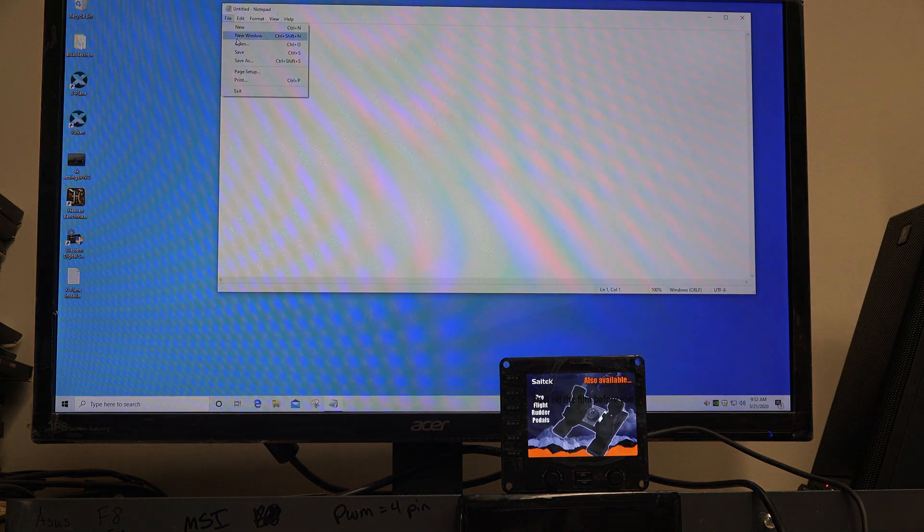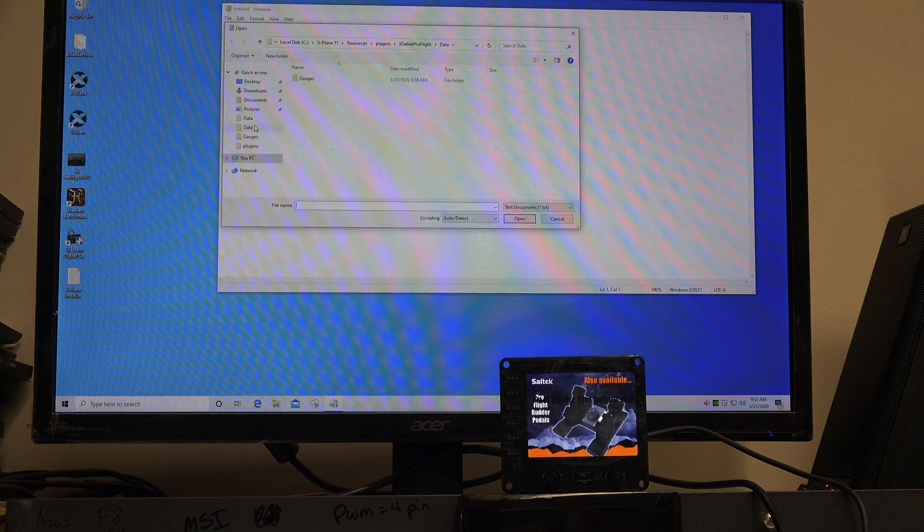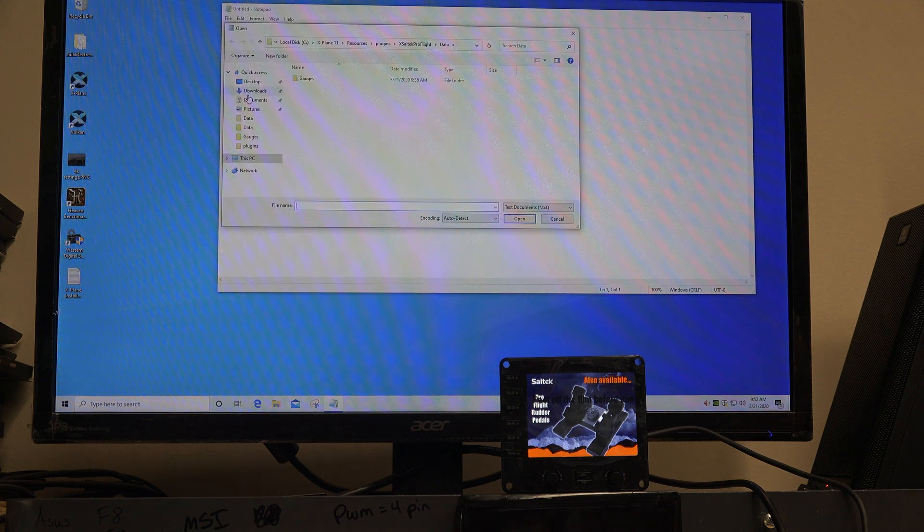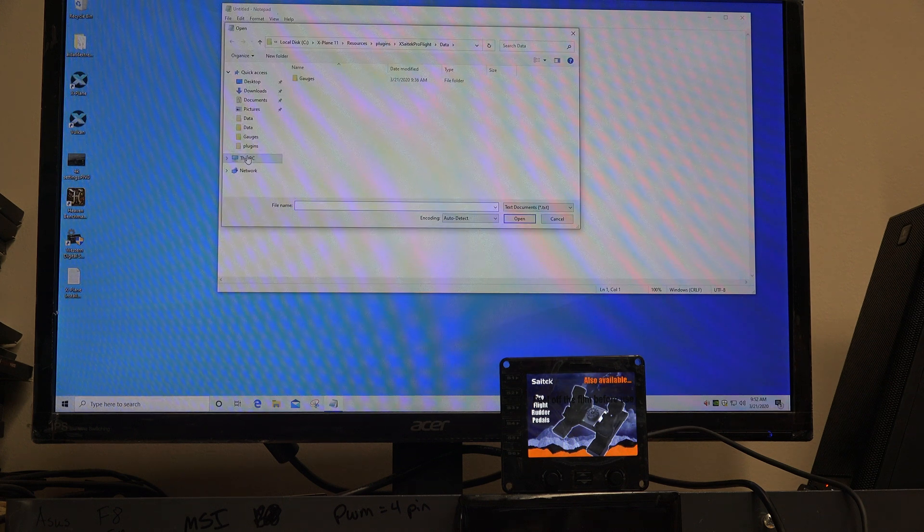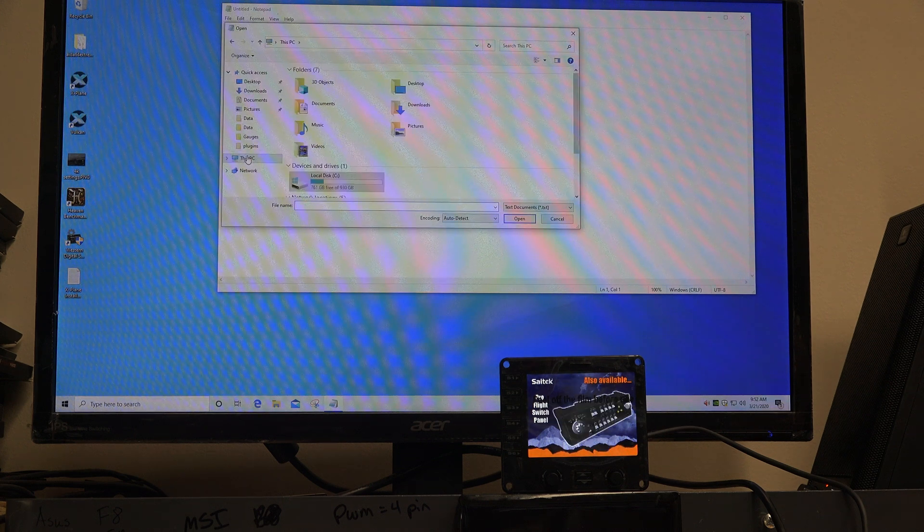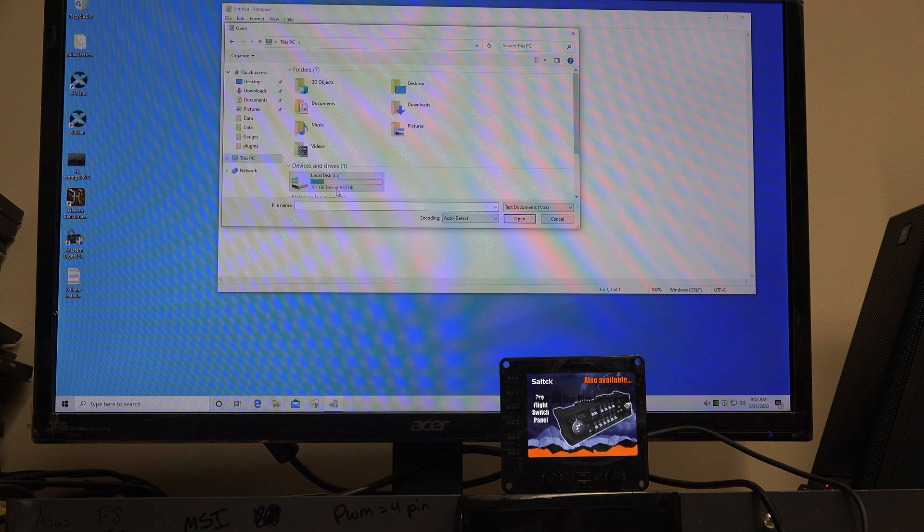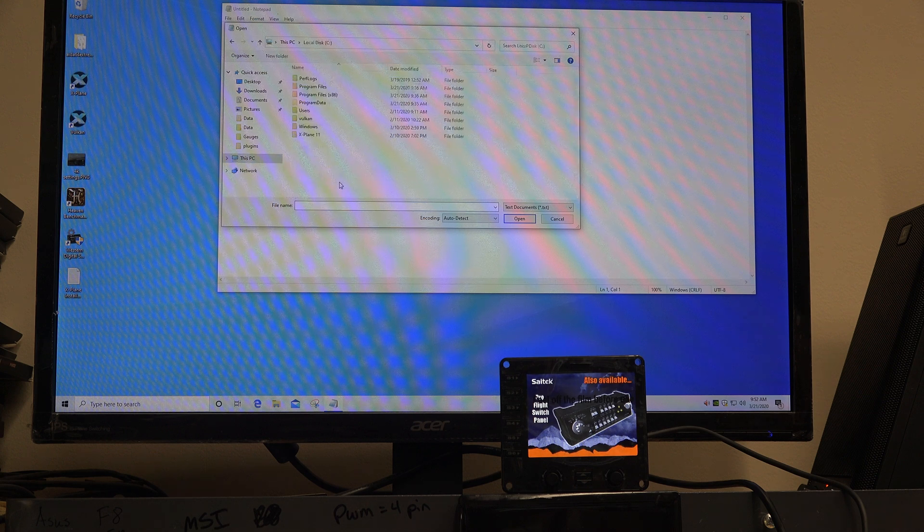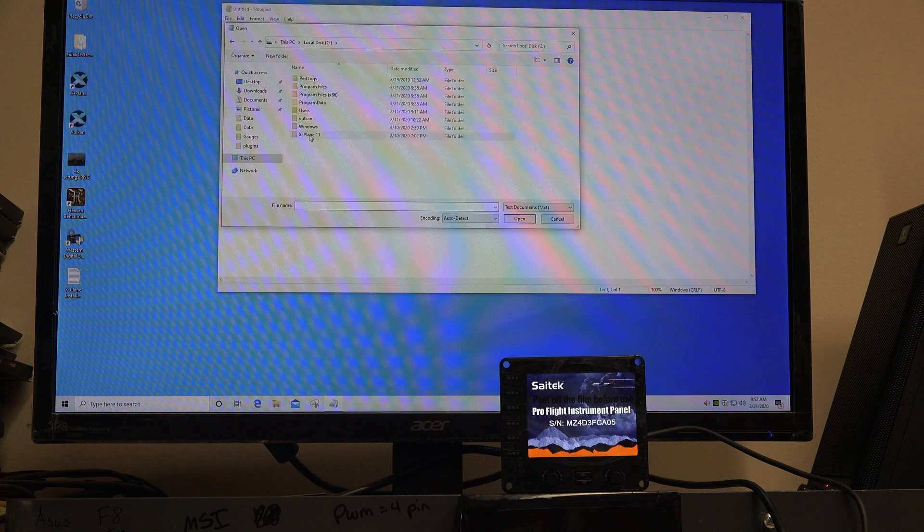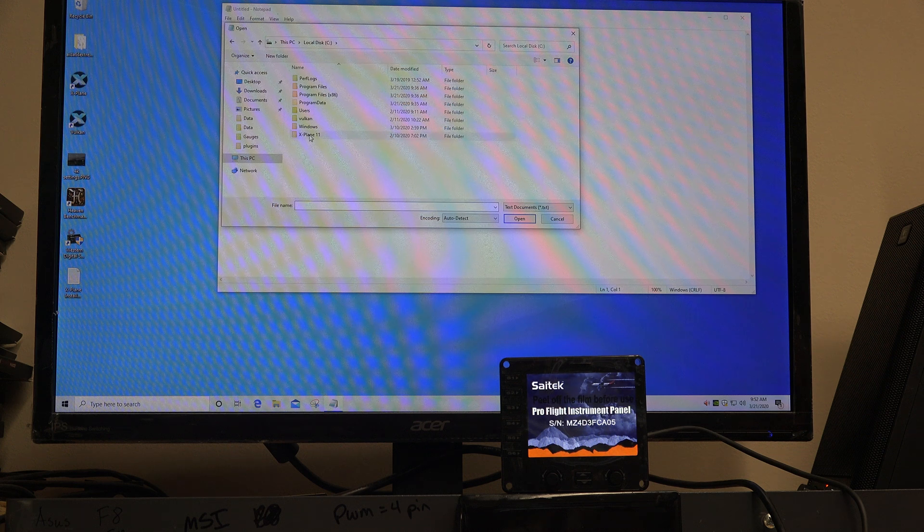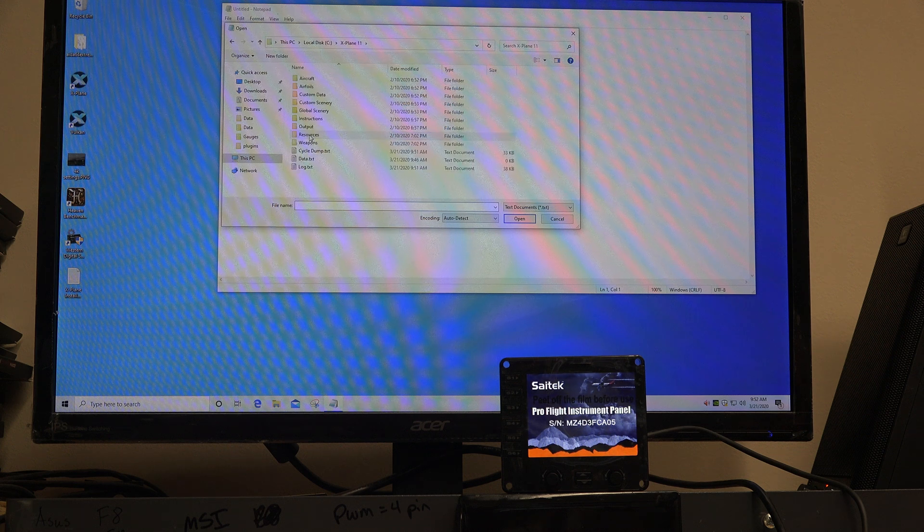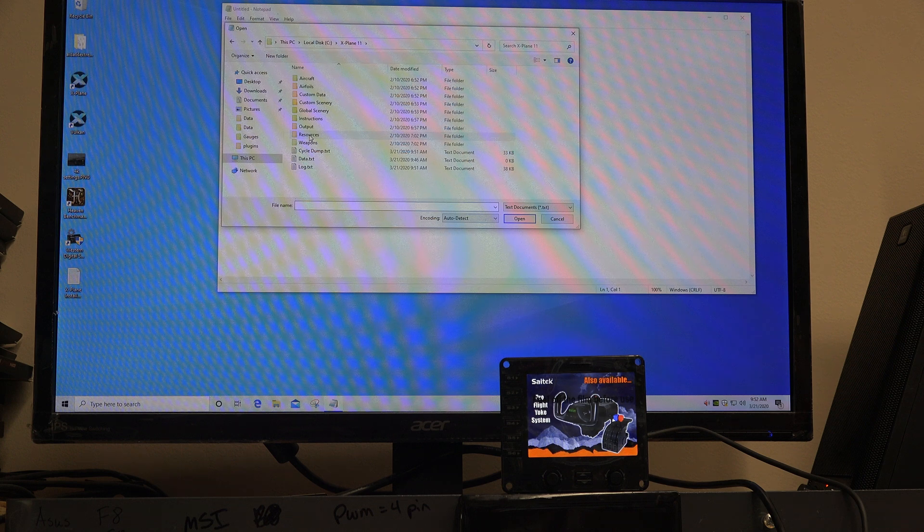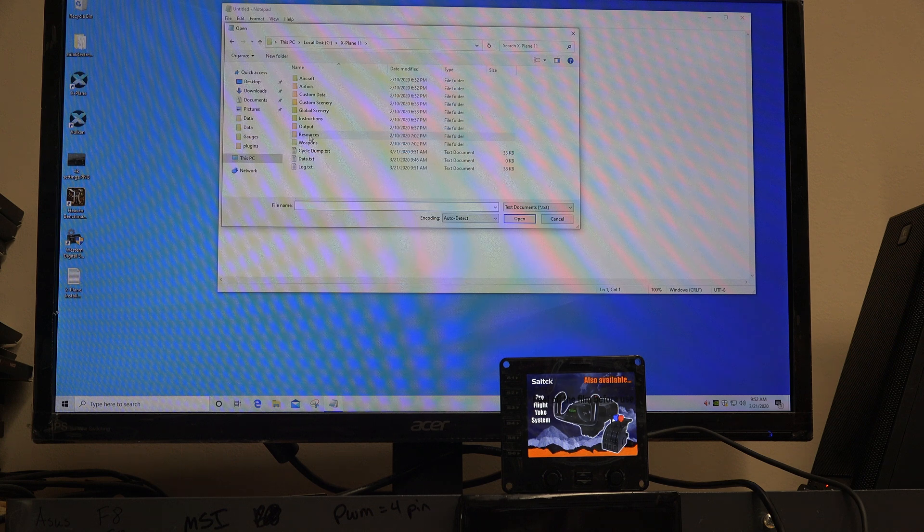Then you want to go to File and Open. What you want to do is browse to your X-Plane folder. Mine is on my C drive. Yours might be on your desktop. But mine's on the C drive in a folder called X-Plane 11.